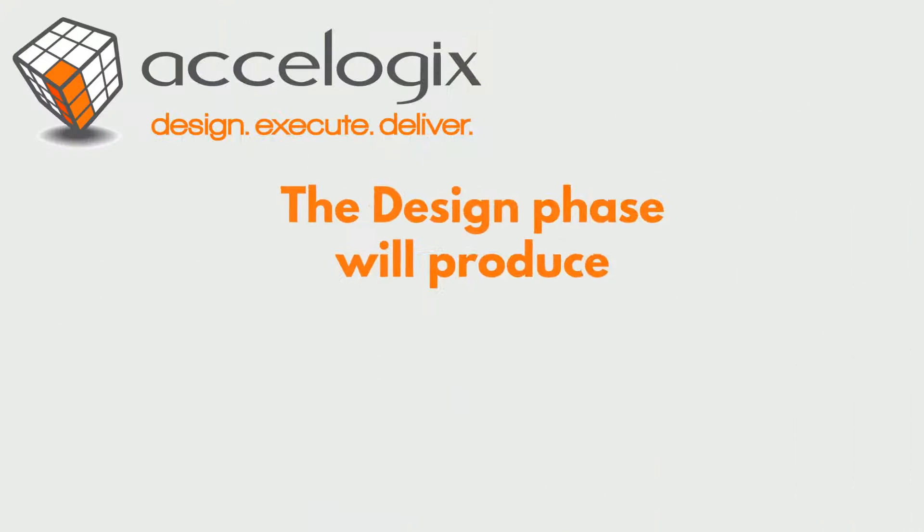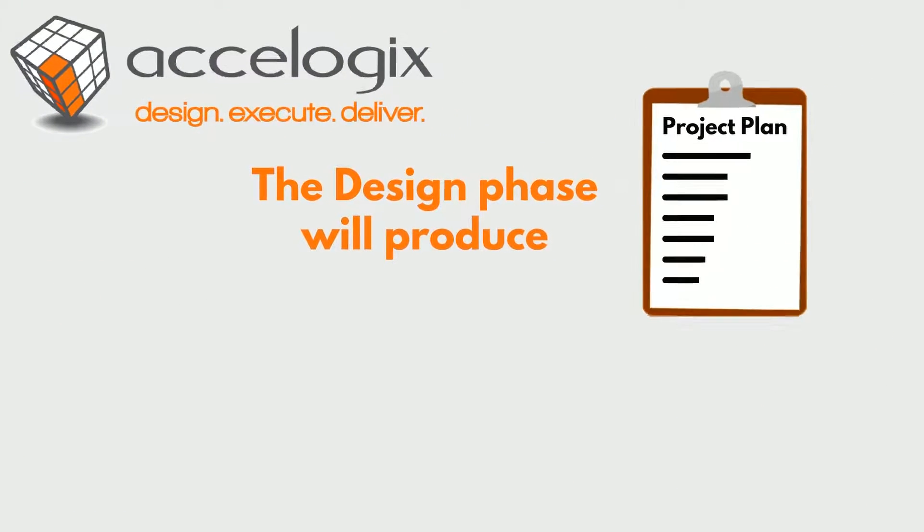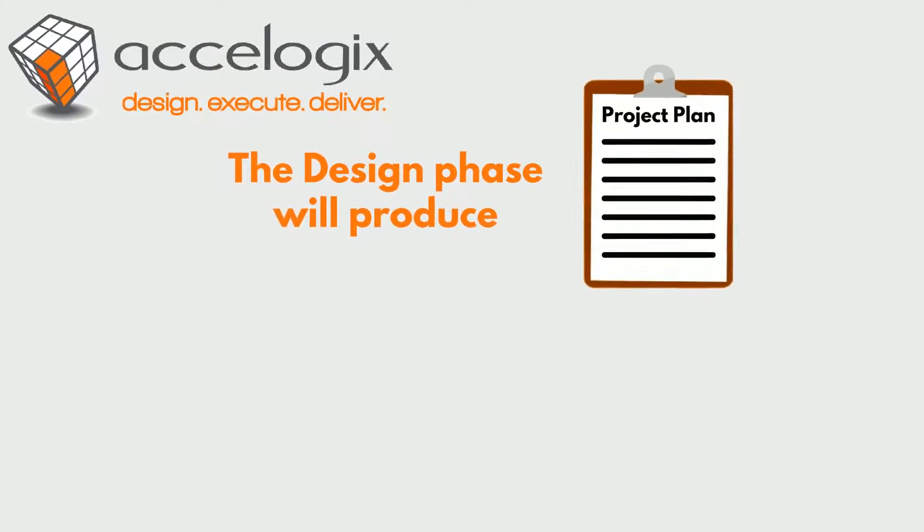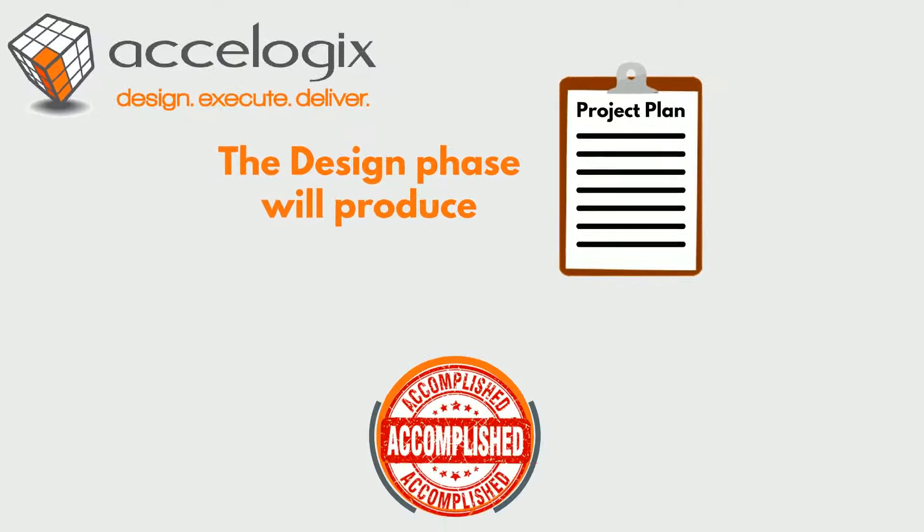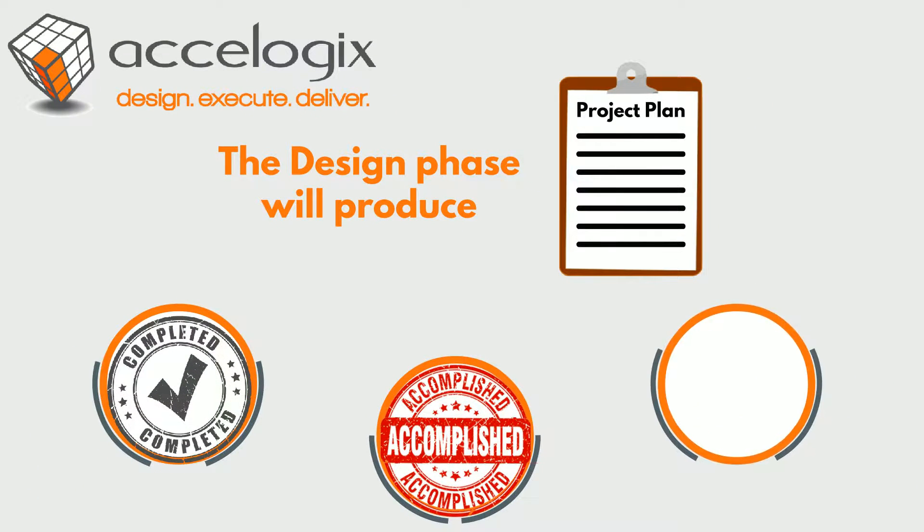The design phase will produce a detailed project plan that states what will be done, how it will be accomplished, when it will be completed, and what the known scope will cost you.